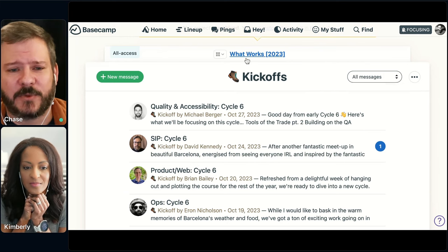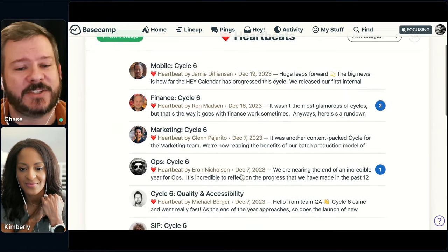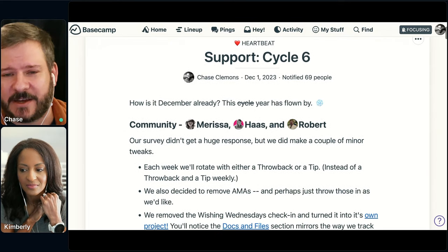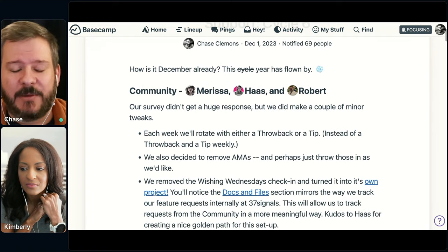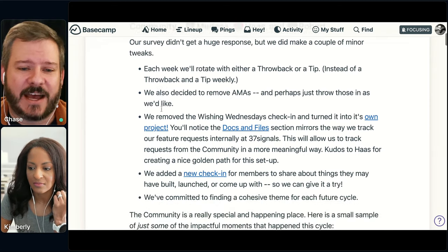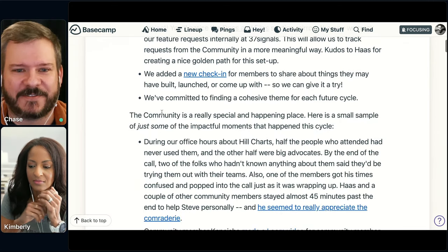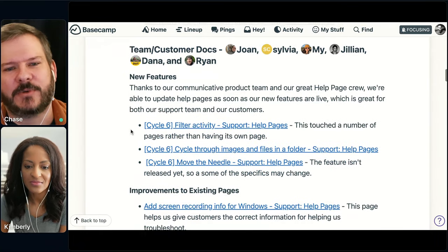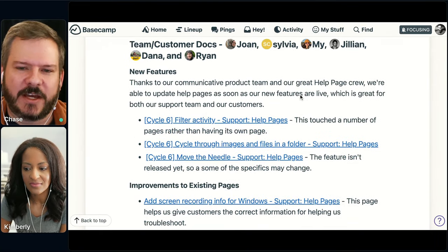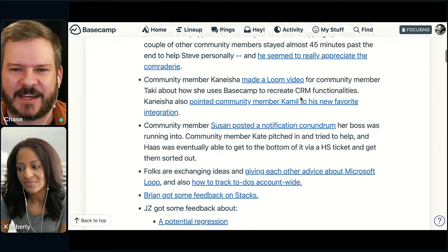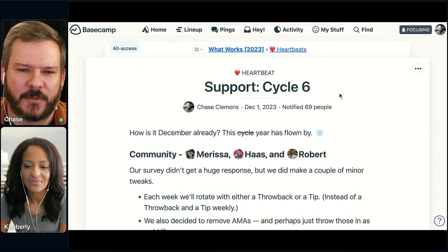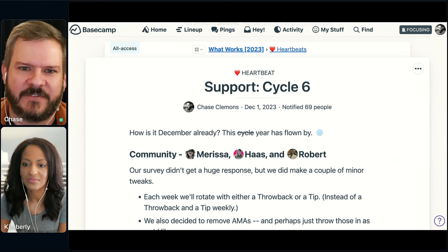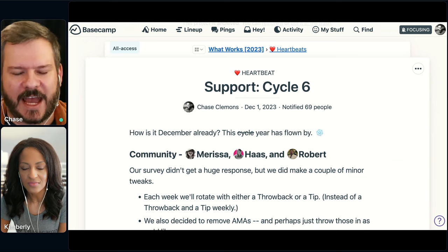At the end of that fixed period of time, that's when we reflect and go: what did we actually accomplish in the cycle? Here's a good one from support. We laid everything out that we were going to work on for that cycle, and we came back and said: this is how the cycle went in community. This is how it went with internal and external customer docs — what was new and what was improved. It's really a good team-level check-in. This is done asynchronously — we post these up for the company to read on their own time. Kickoffs at the beginning of the cycle, heartbeats at the end, and it gives you the pulse of the company.